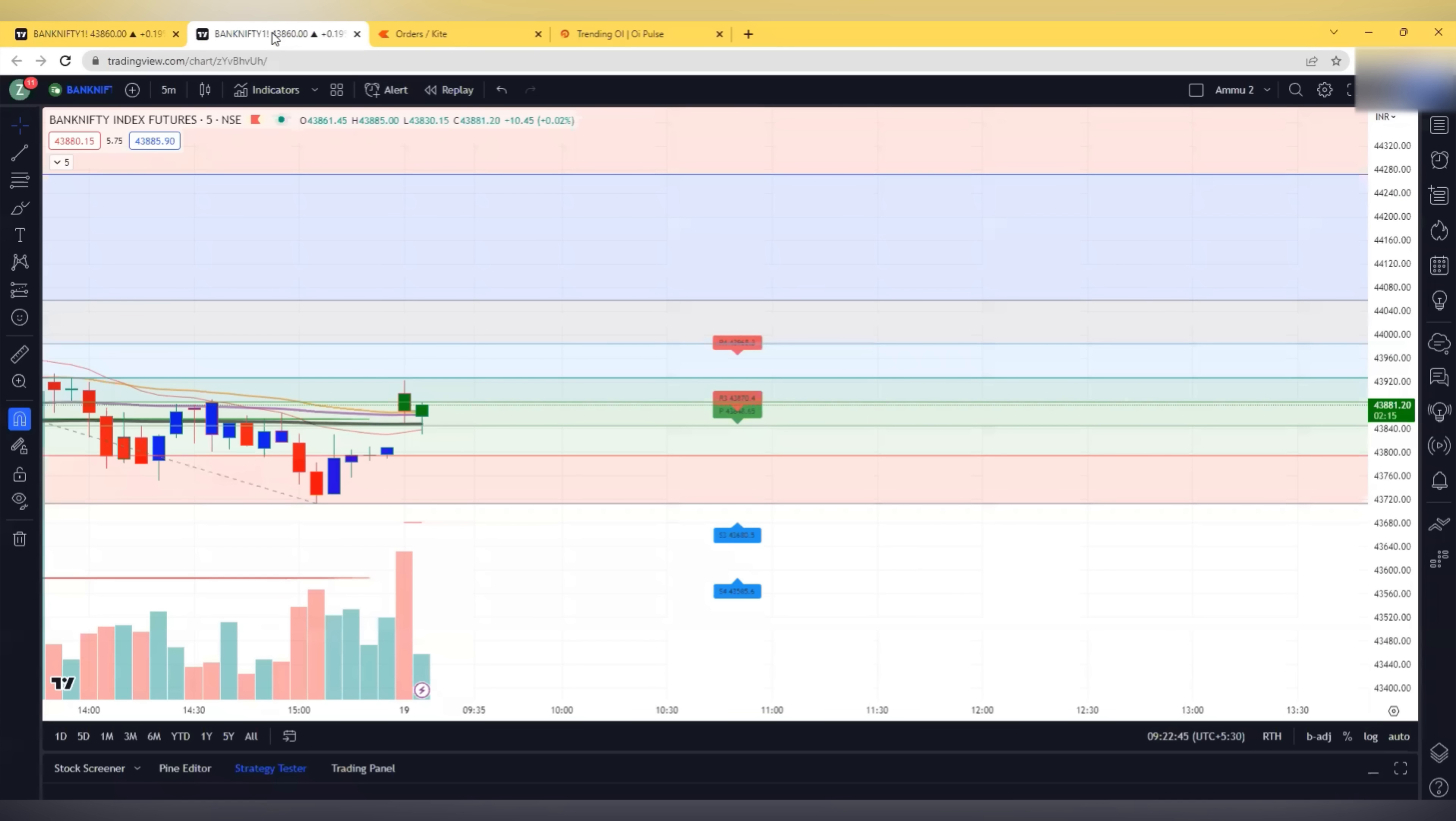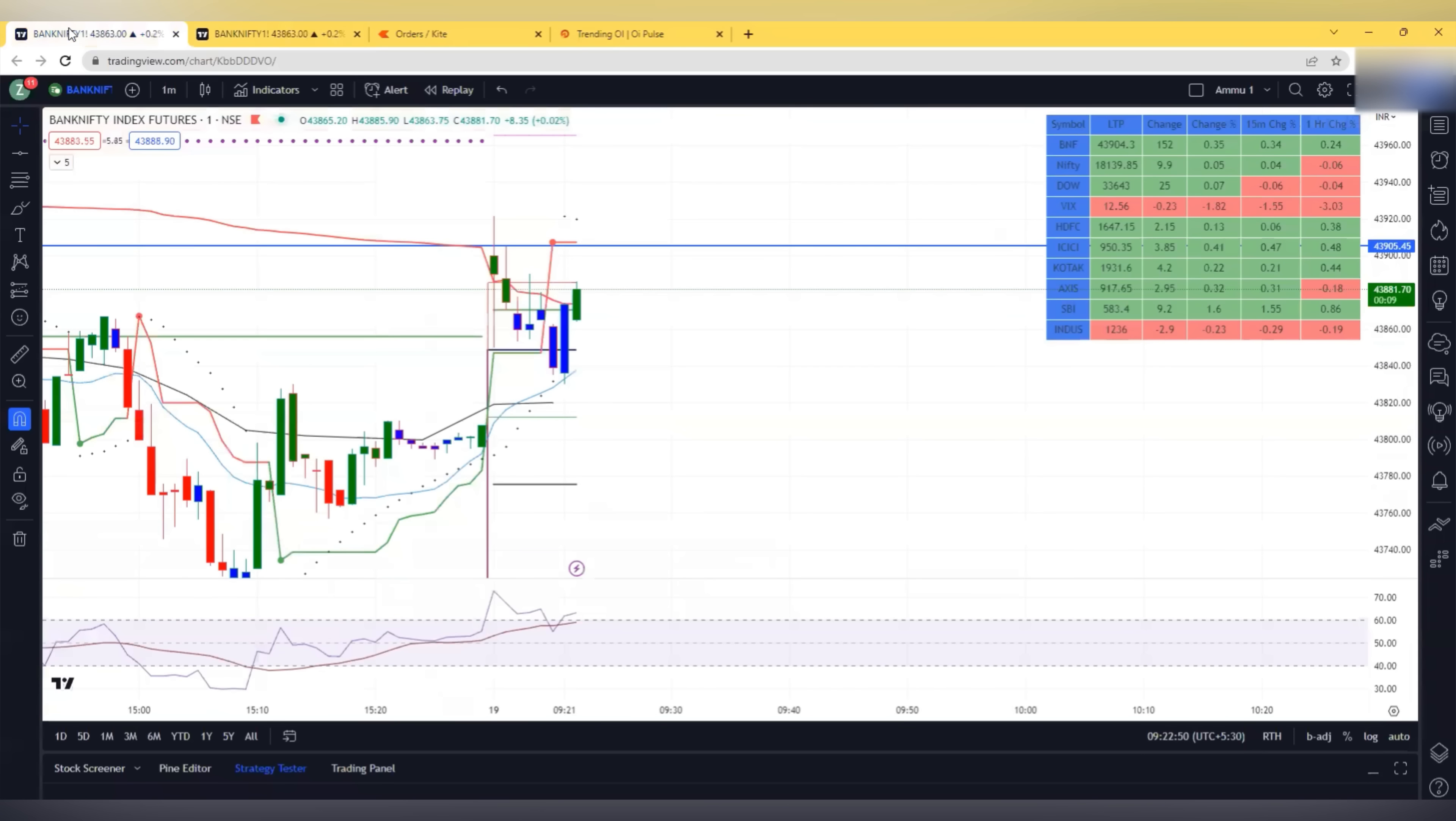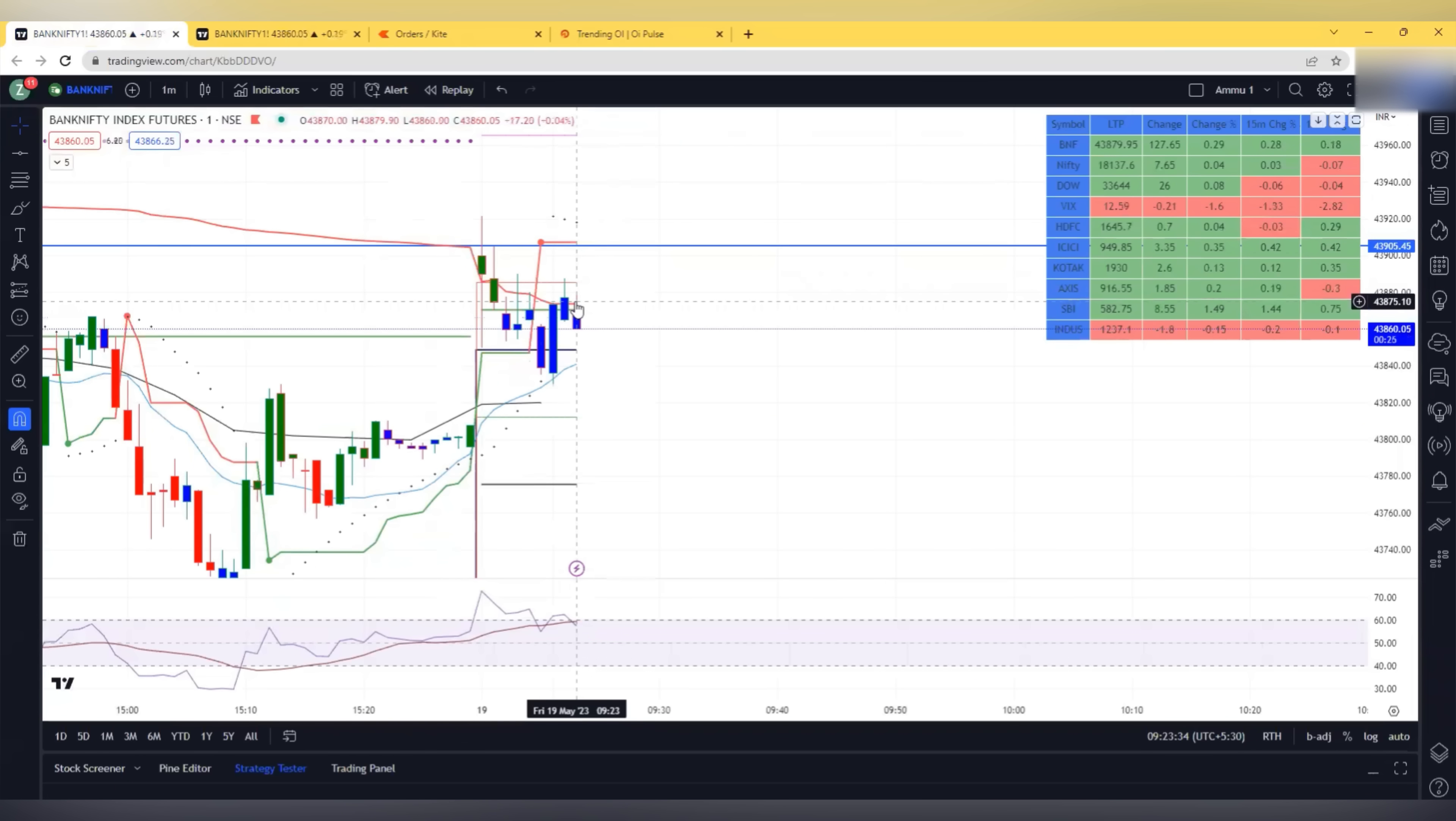So 64,000 have done. You can see the orders. Everything is very clear.